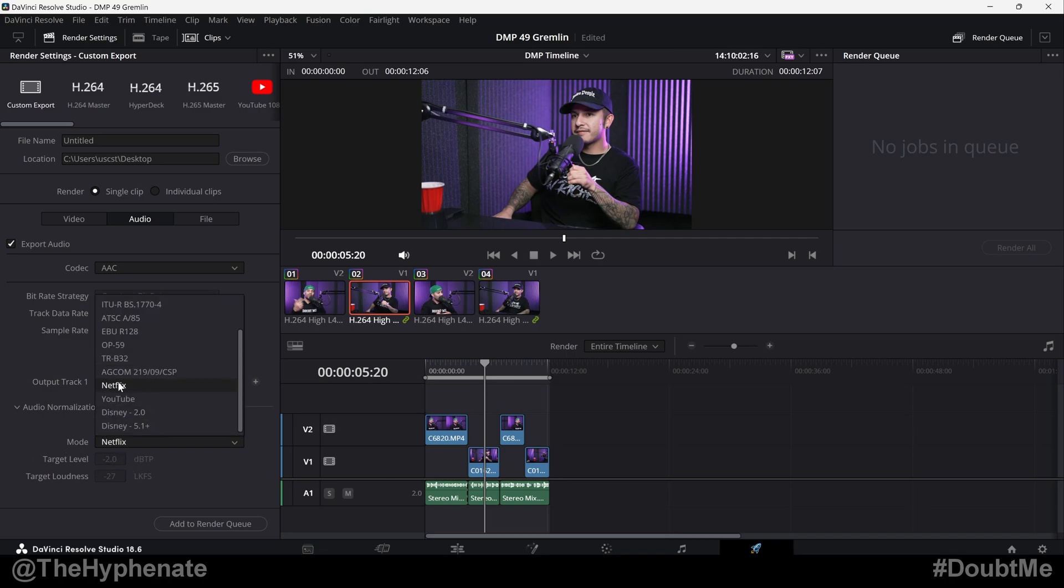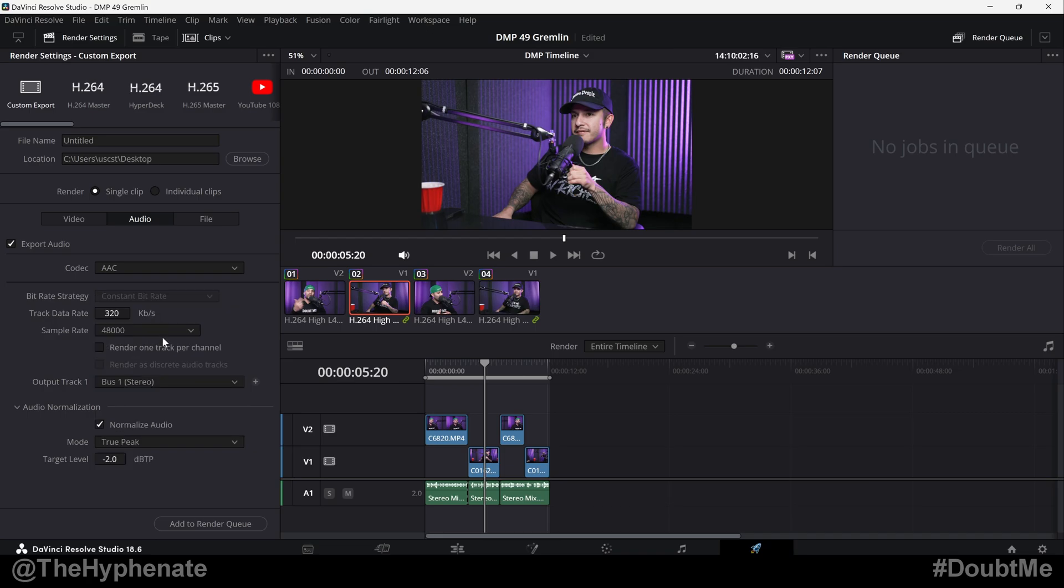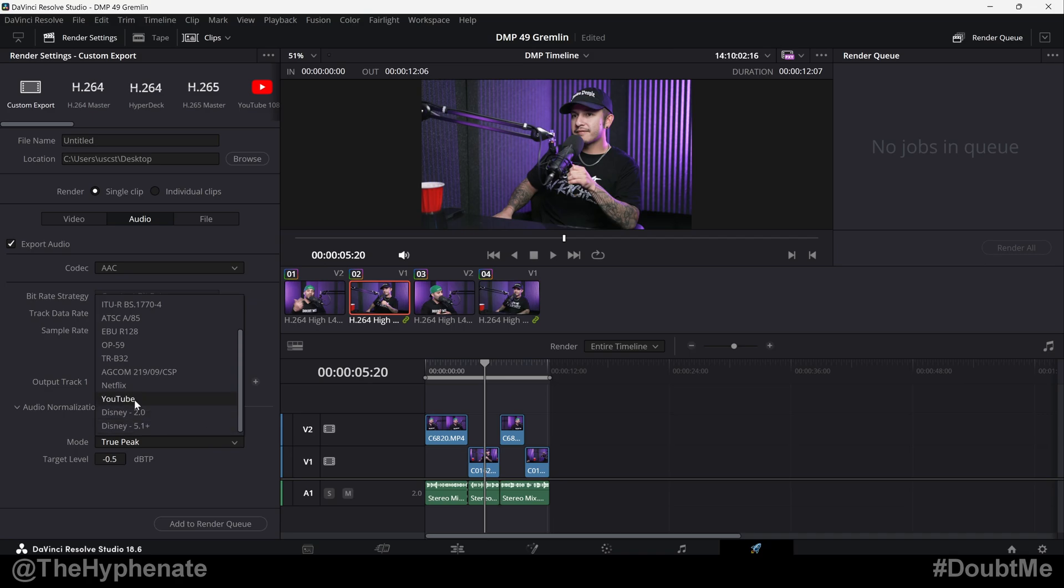If you're not creating specifically for YouTube or Netflix, you can go to true peak and then just choose negative 0.5. That's kind of what I end up doing, but if you're specifically making content for one of these profiles, then just go ahead and select one of those.